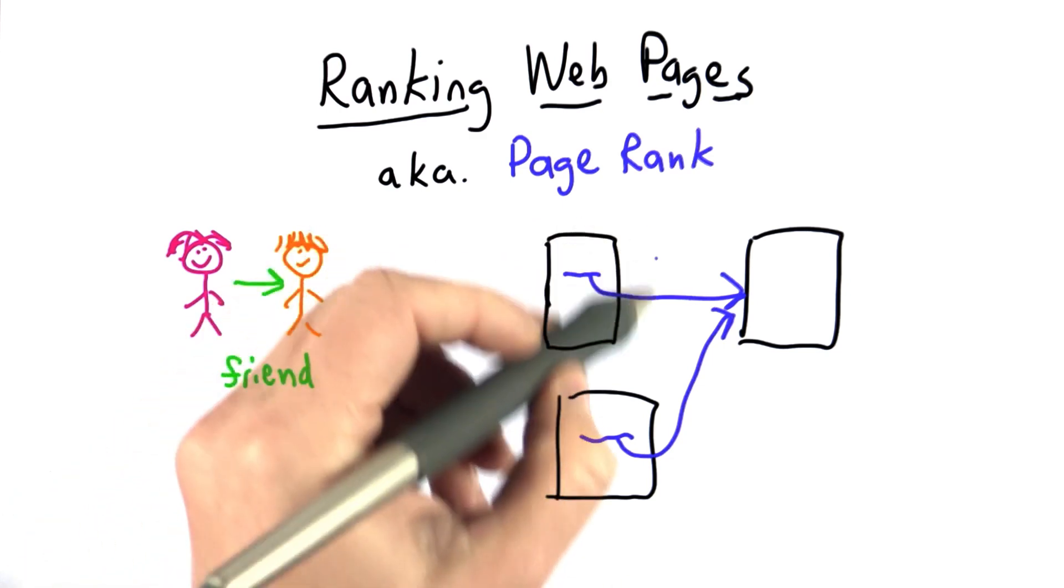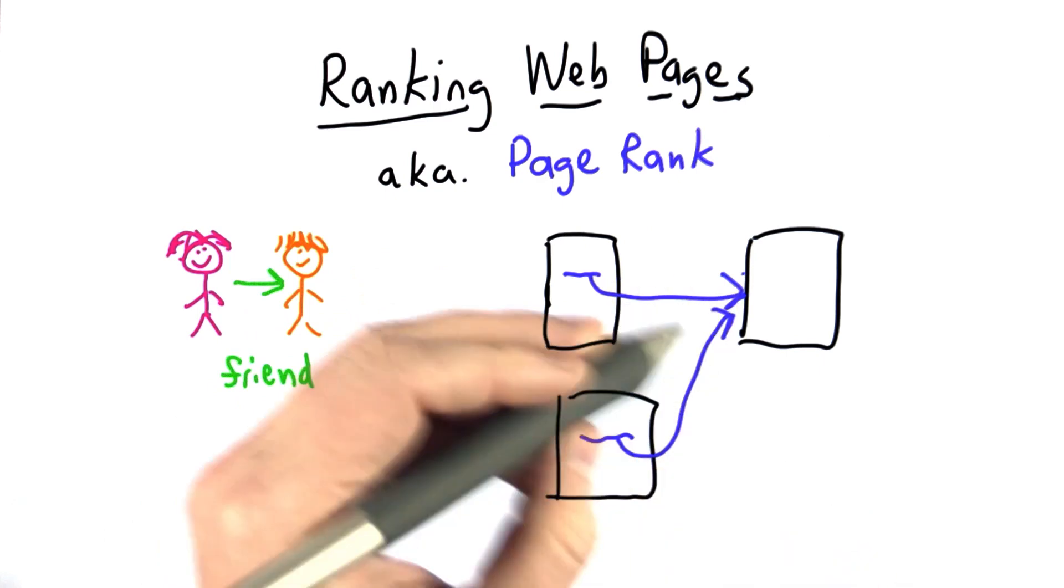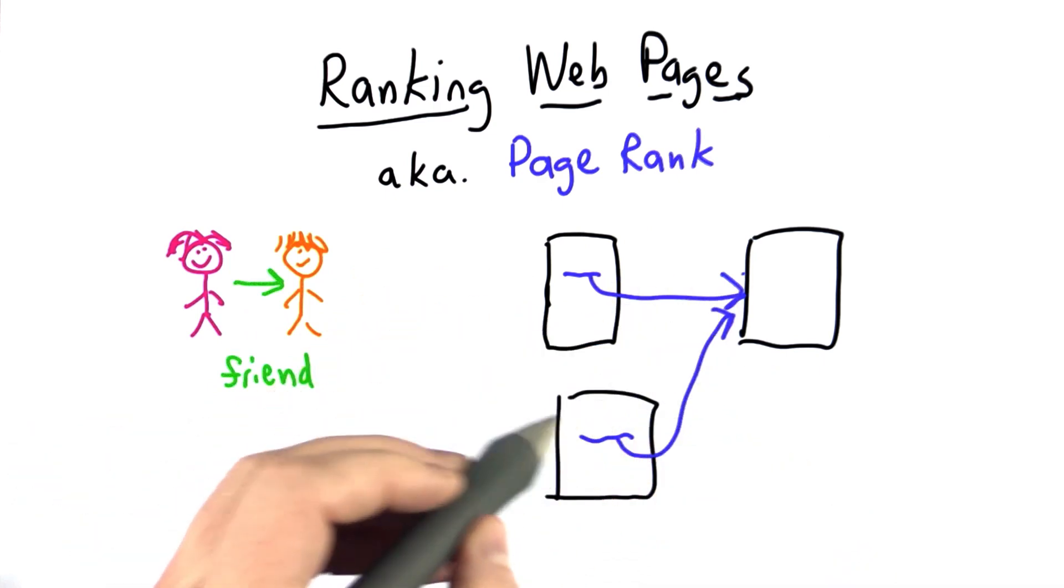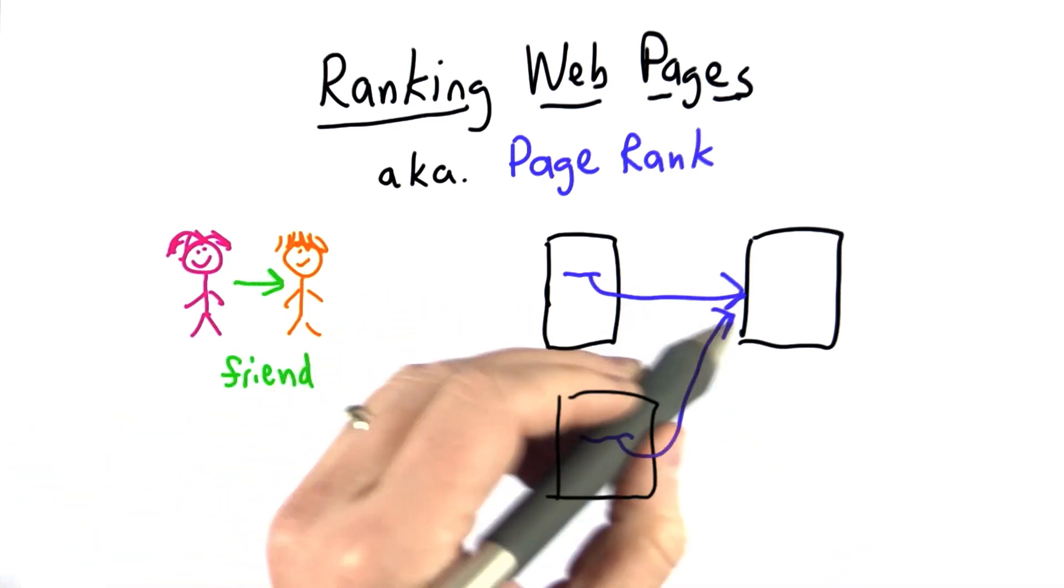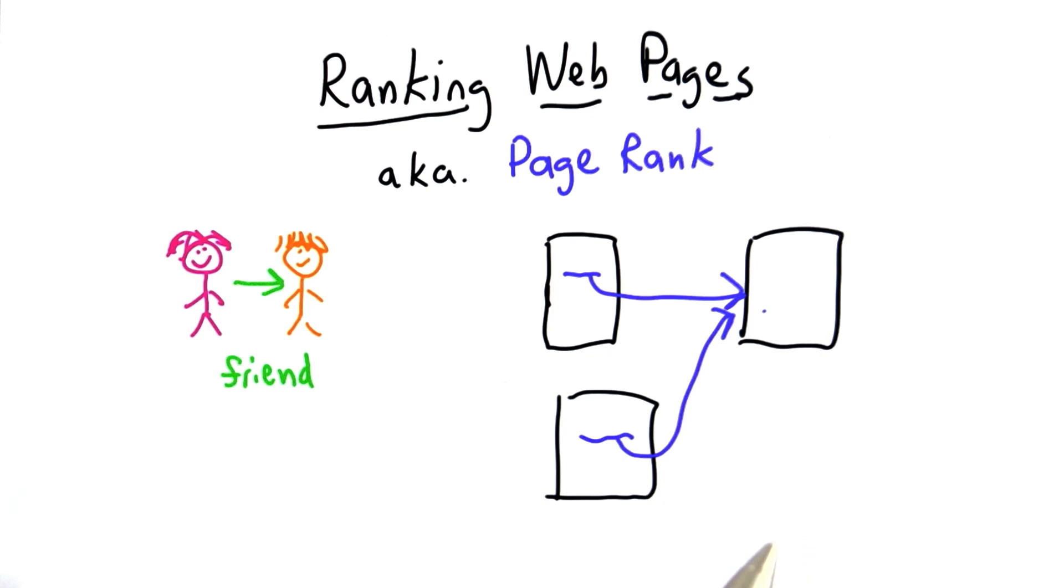If the New York Times has a link to your page, that counts for a lot more than if your mom sets up a web page and puts a link to your page. Unless your mom is Lady Gaga, in which case her link probably counts for more.